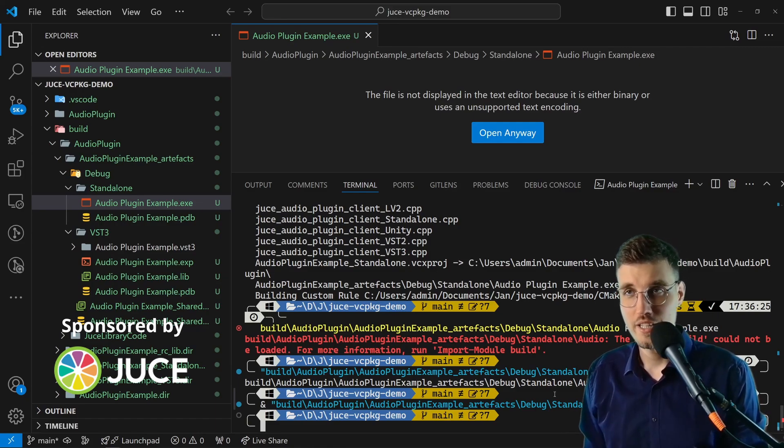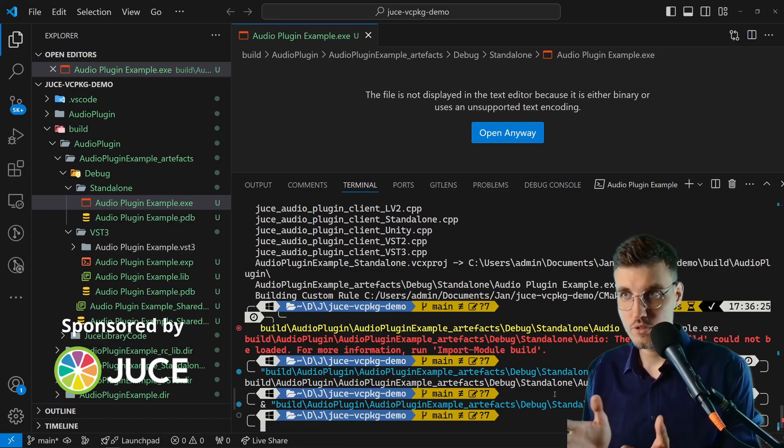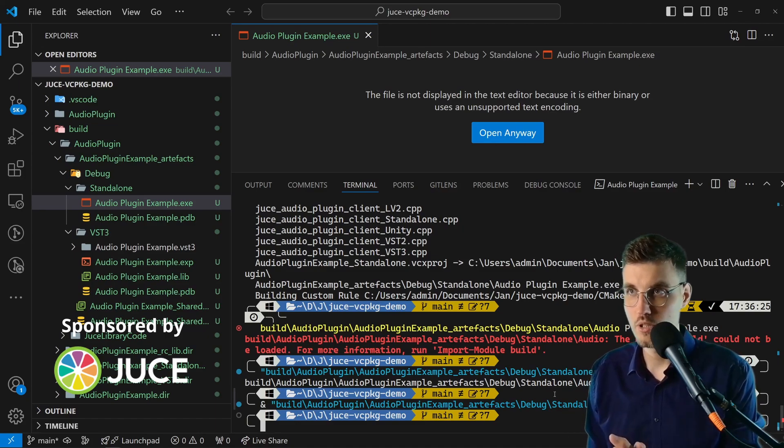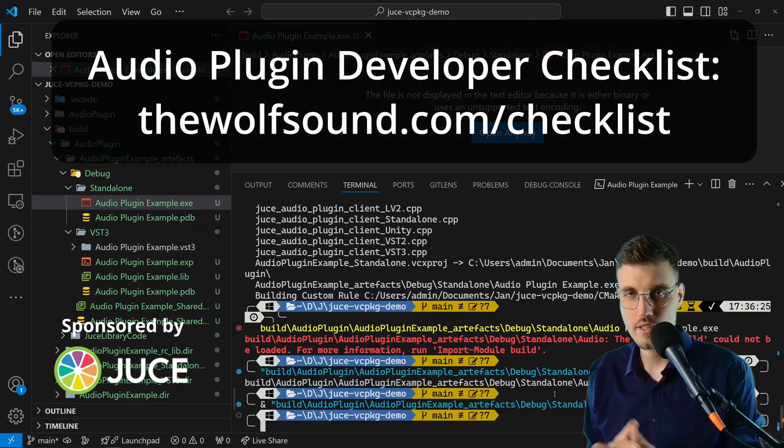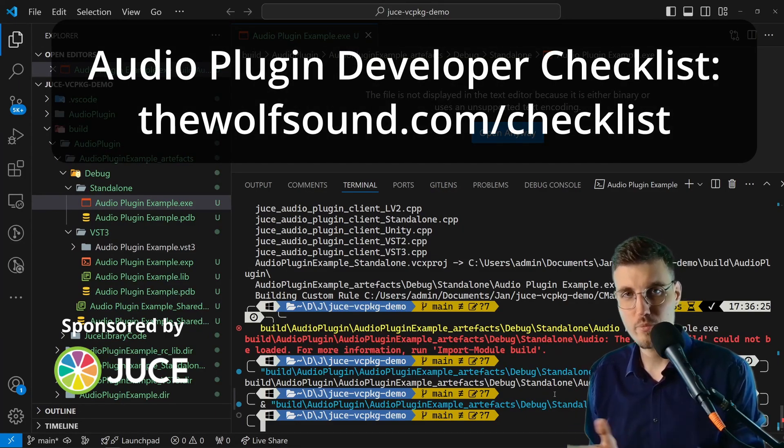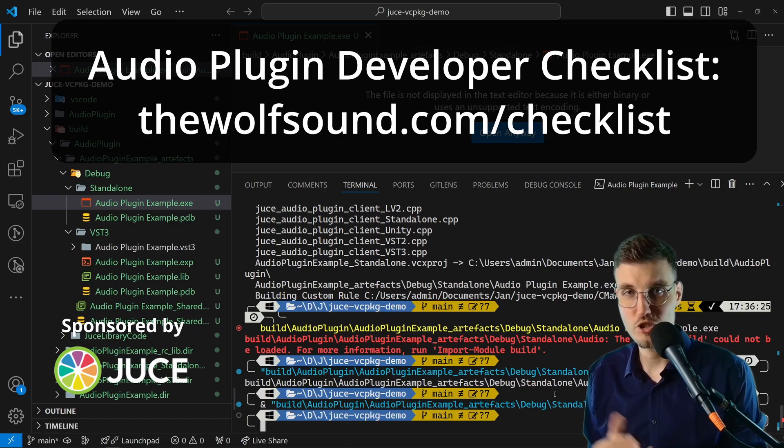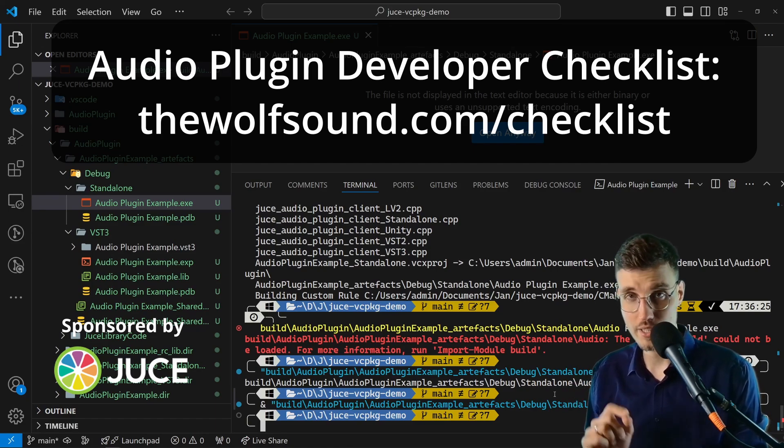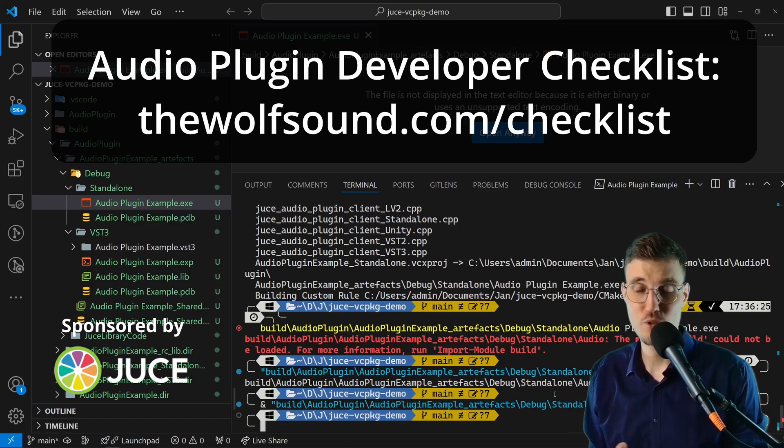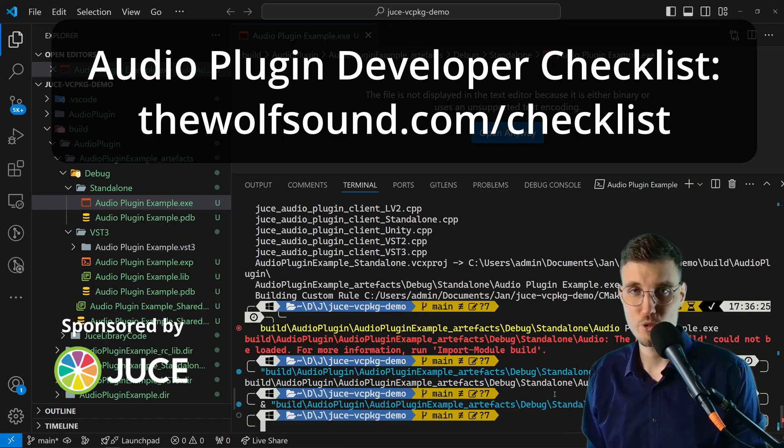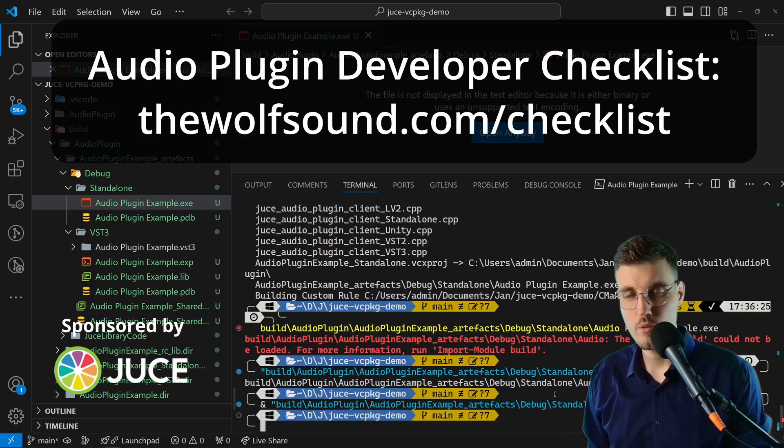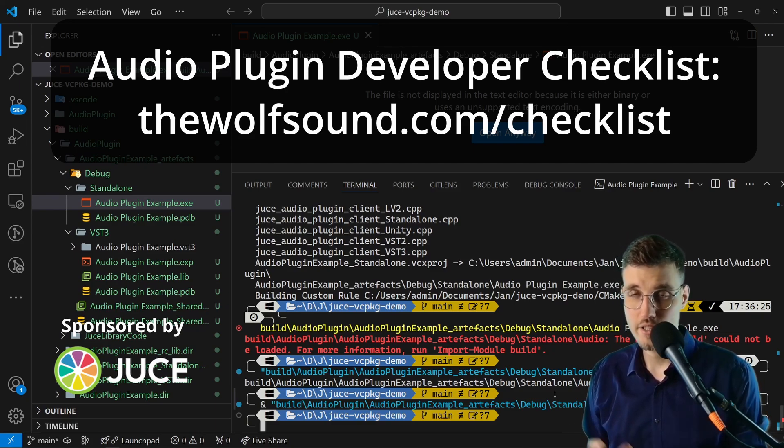If you're curious what you need to know in my opinion to create audio plugins, I encourage you to check out my free Audio Plugin Developer Checklist, which lists every bit and piece of knowledge that I believe is necessary to create audio plugins. You can get it for free at thewolfsound.com/checklist. There you can see what you already know and maybe what you would like to learn.